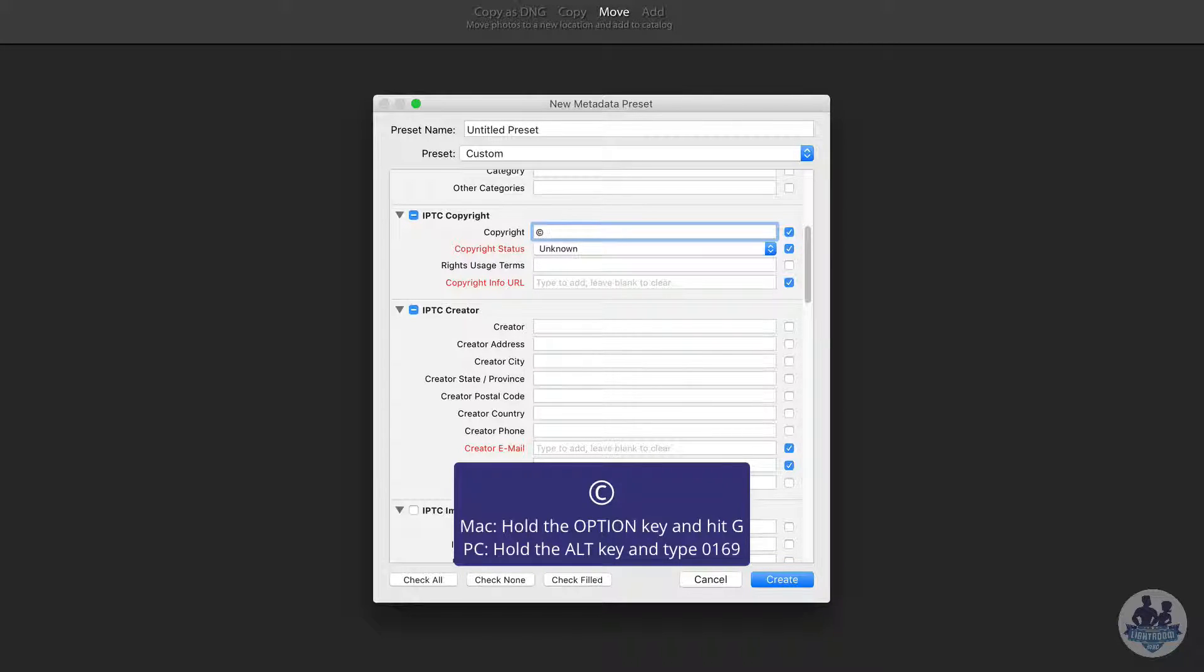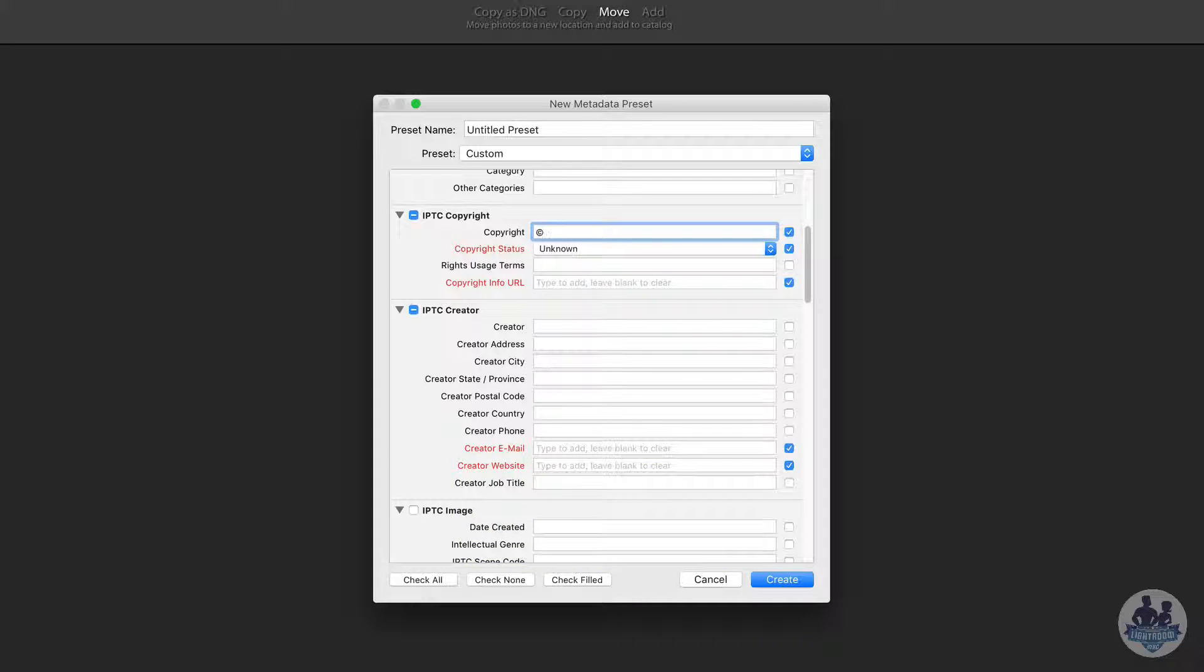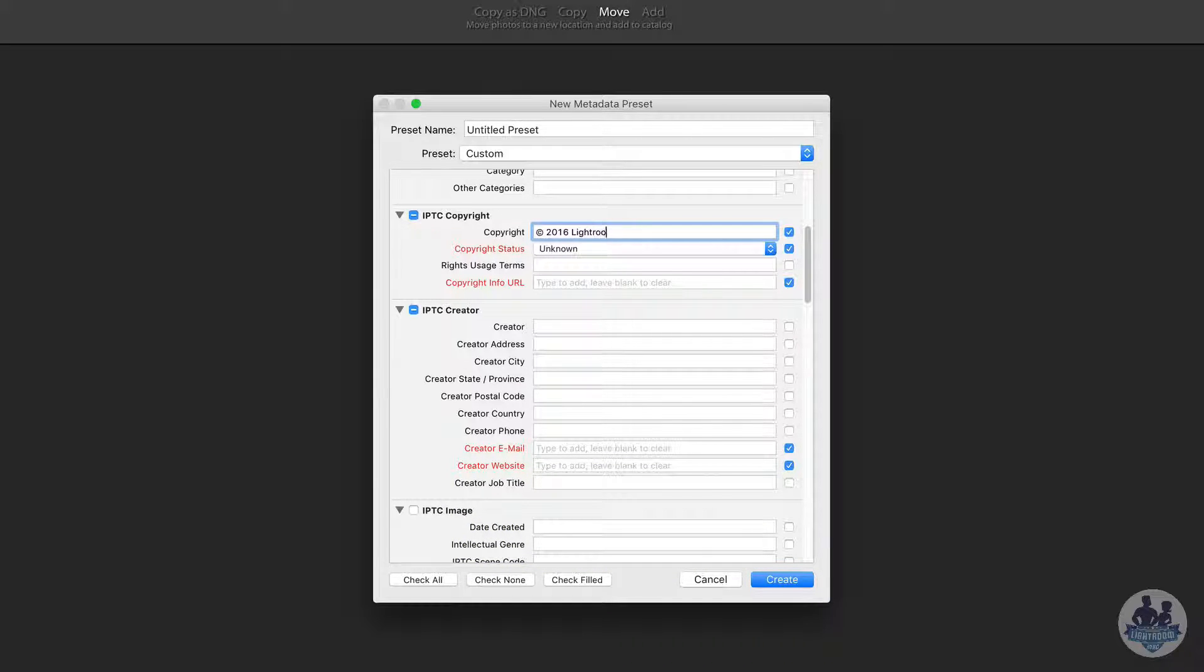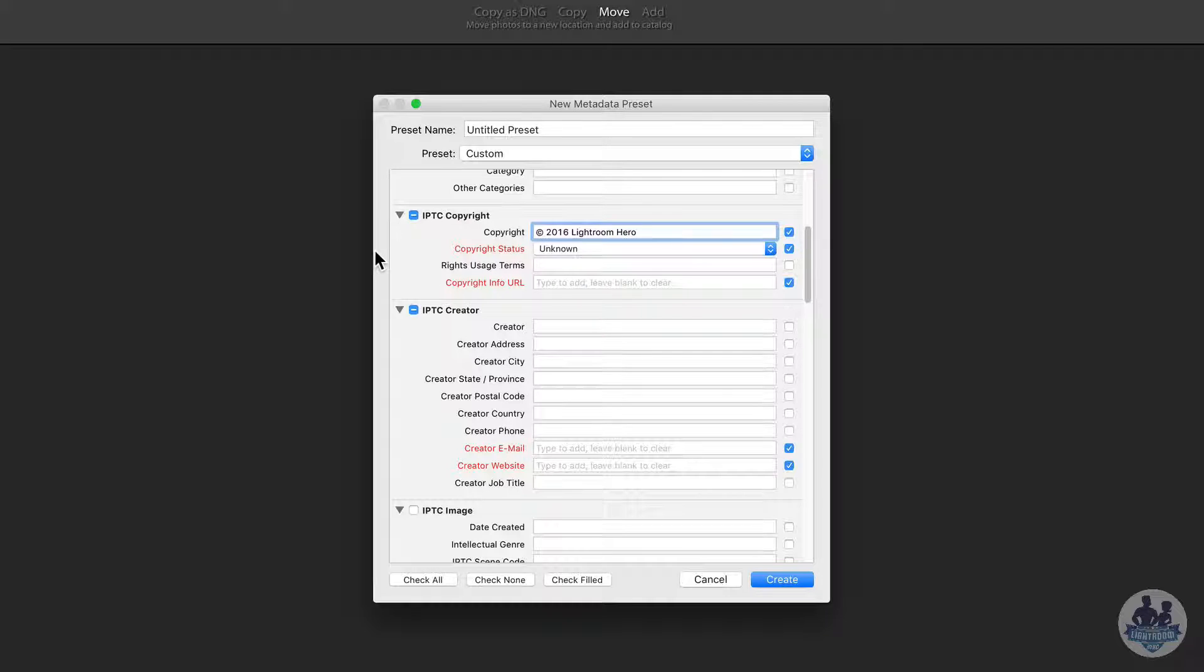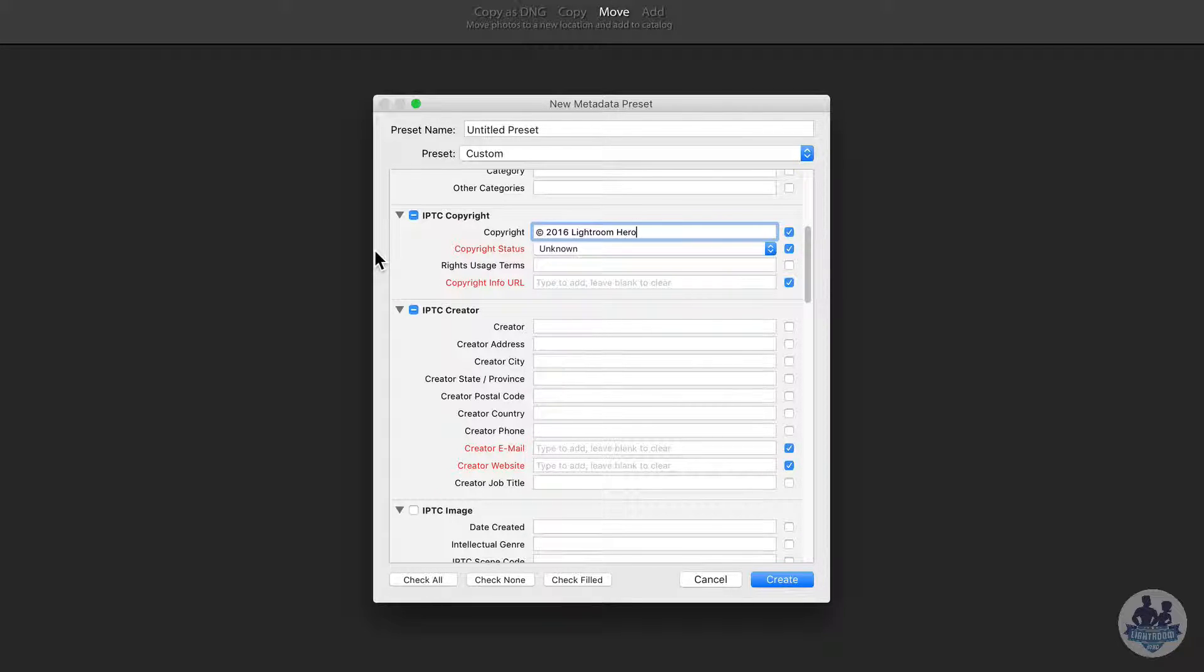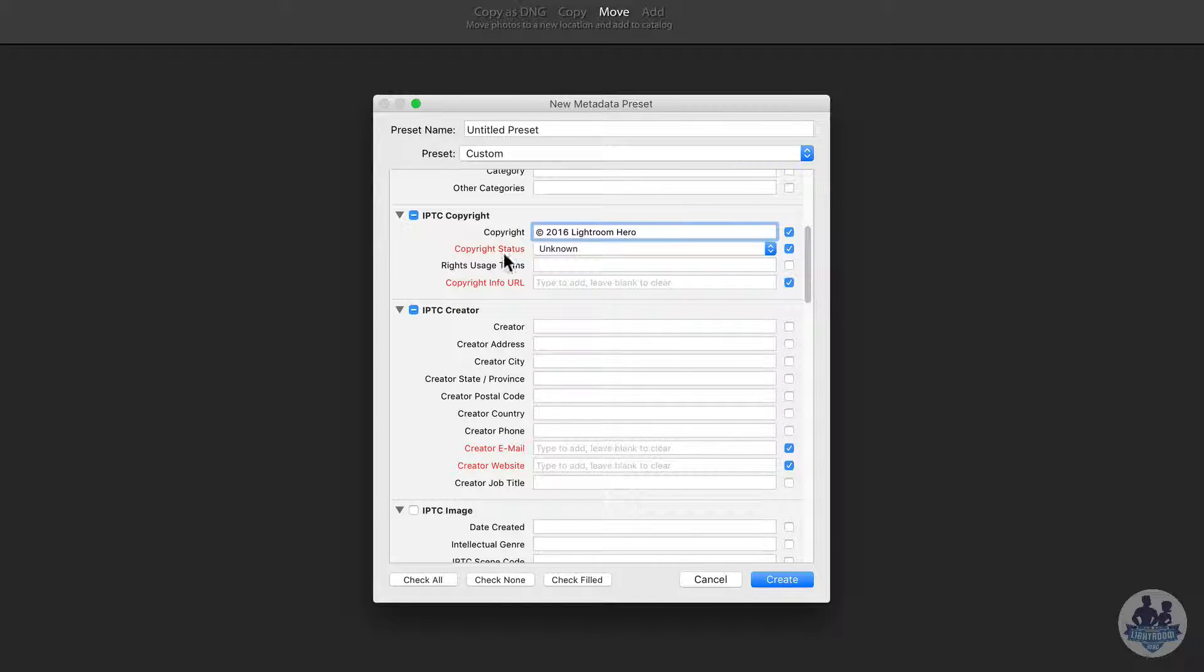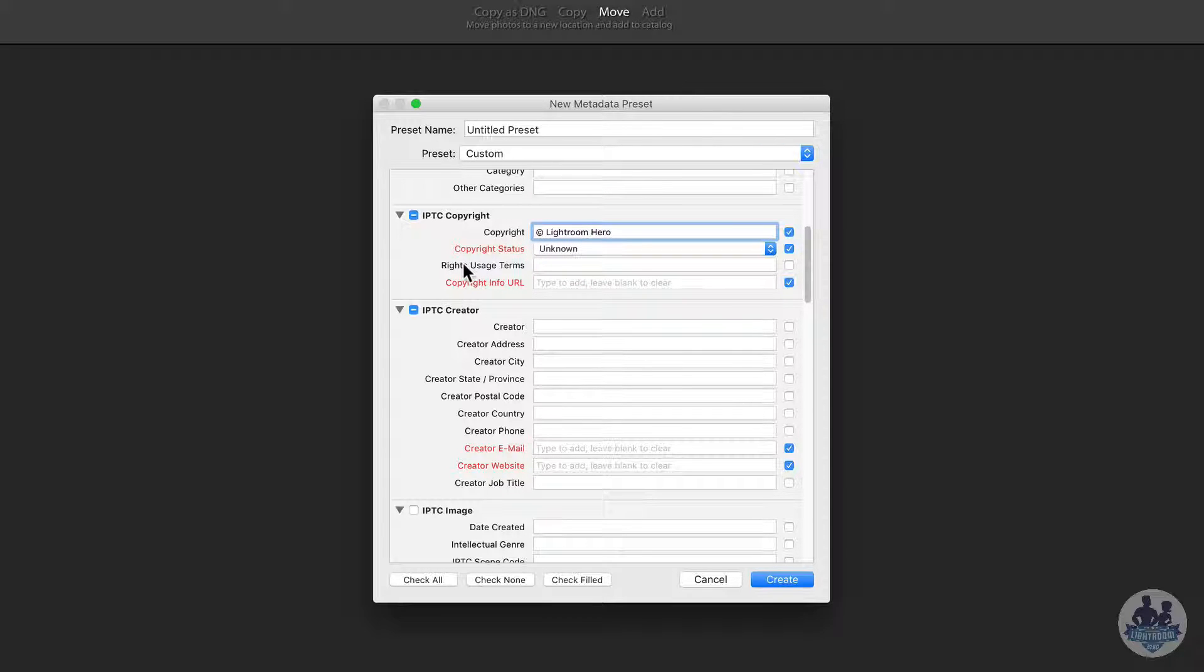And so we have our copyright symbol now and we can put a year here if we want. Or we could leave it without a year. Now the benefit of having a year is that it records the year that we actually shot the image. But the problem with the year is that each and every year we would need to update this metadata preset. So you can do whatever you would please. I'm going to leave it out.